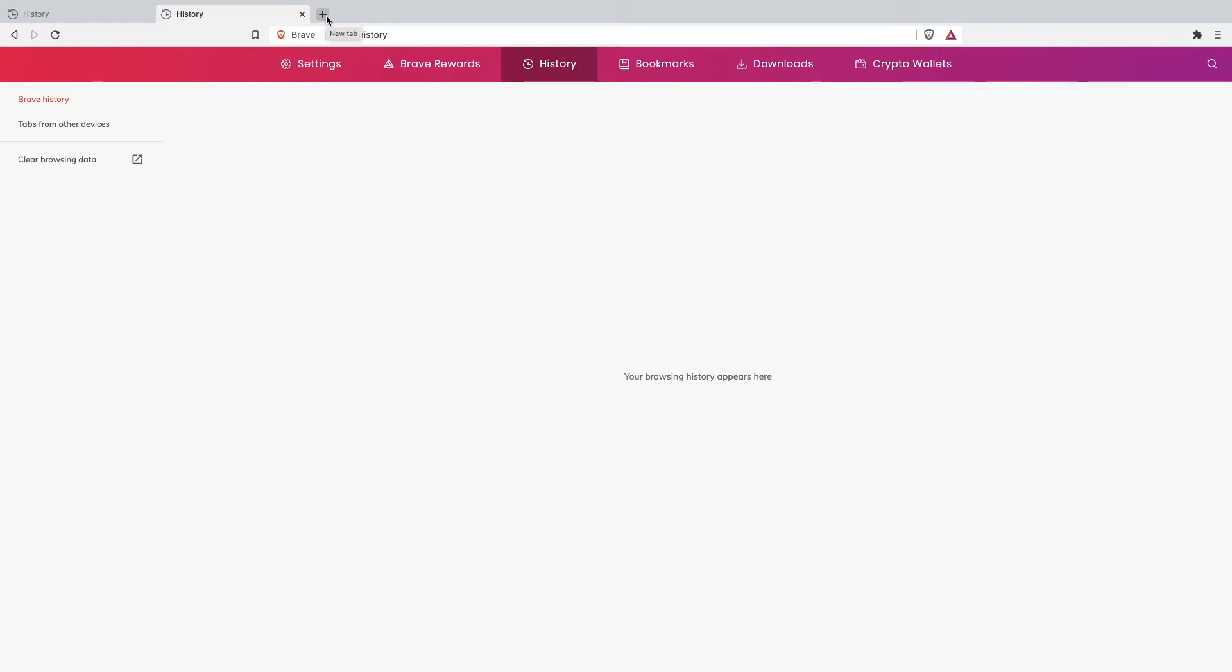Now the last thing I want to show you will only be important to some of you who are not living in the USA. I feel like for people like me who are living in Germany or in Afghanistan, Turkey, Greece, wherever are getting way less ads than people who are living in the USA because there the Brave browser is mostly used and most of the advertisers are giving the ads to people from the USA.